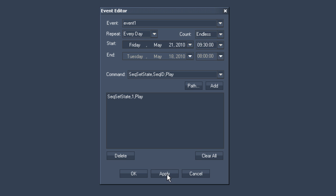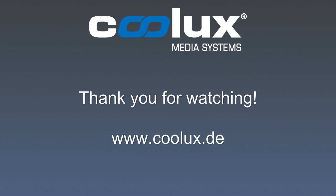In the end, simply apply your chosen command settings. Thank you for watching this Koolux tutorial.